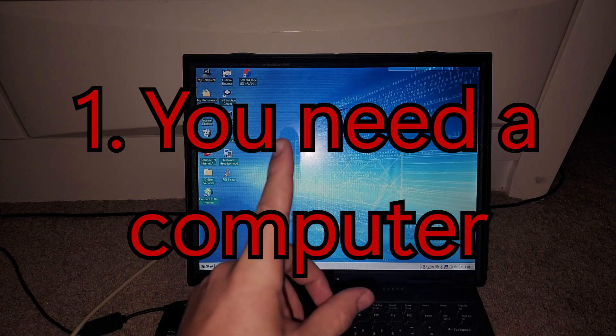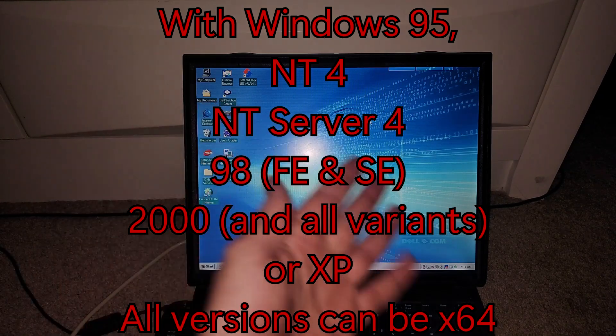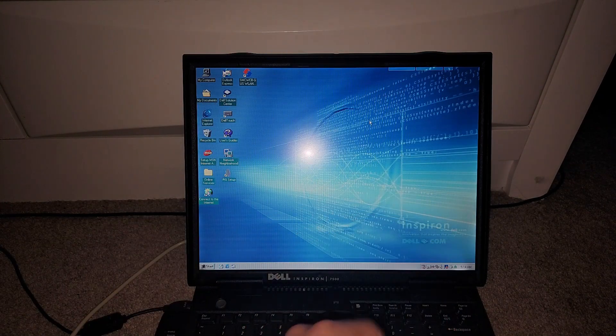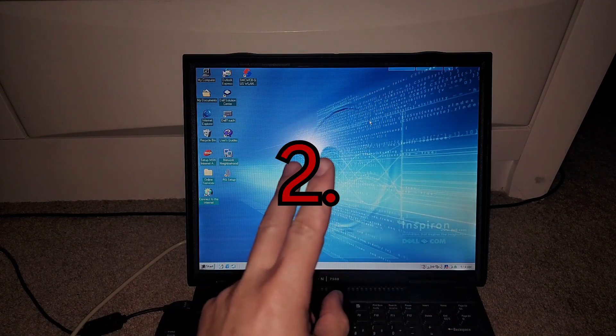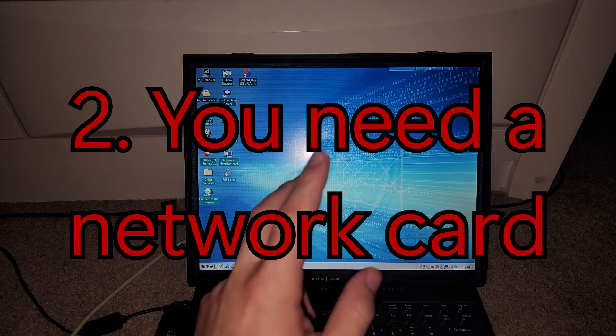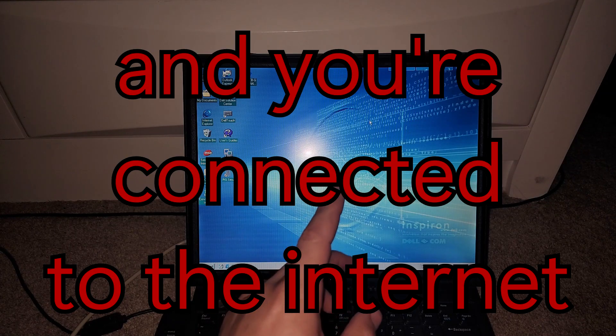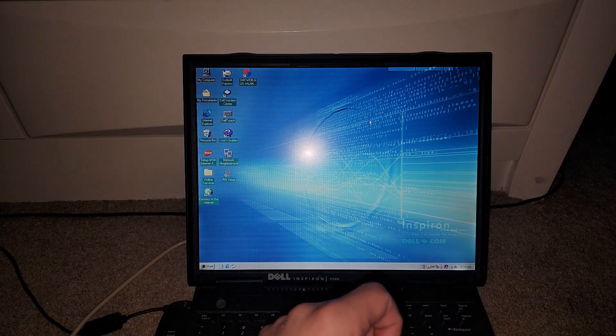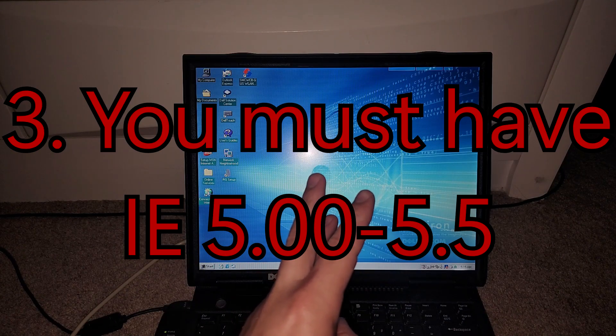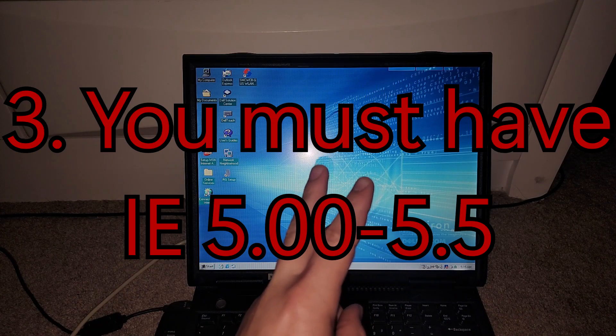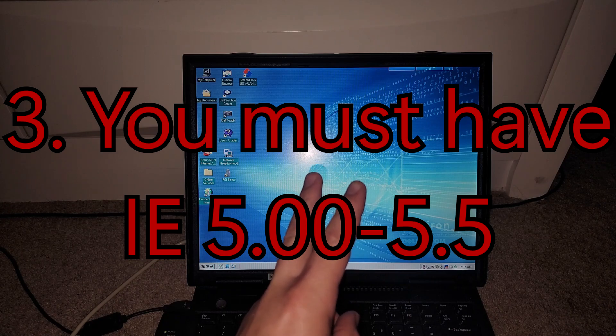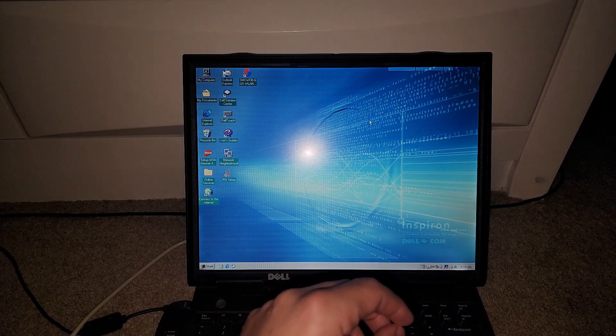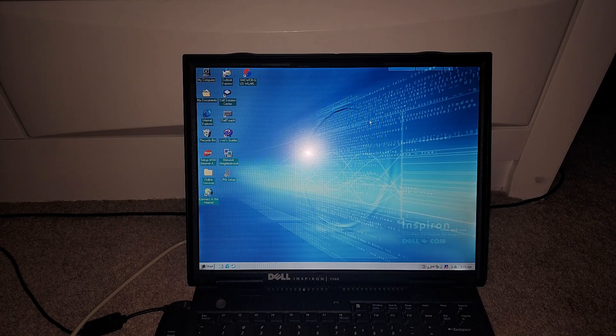Alright, first, you need a computer with the following operating systems on it. Second, you need to make sure that you have a working network card and that your computer can connect to the network. Third, you have to have Internet Explorer version 5.01 at least. And that's it. That's all you need.